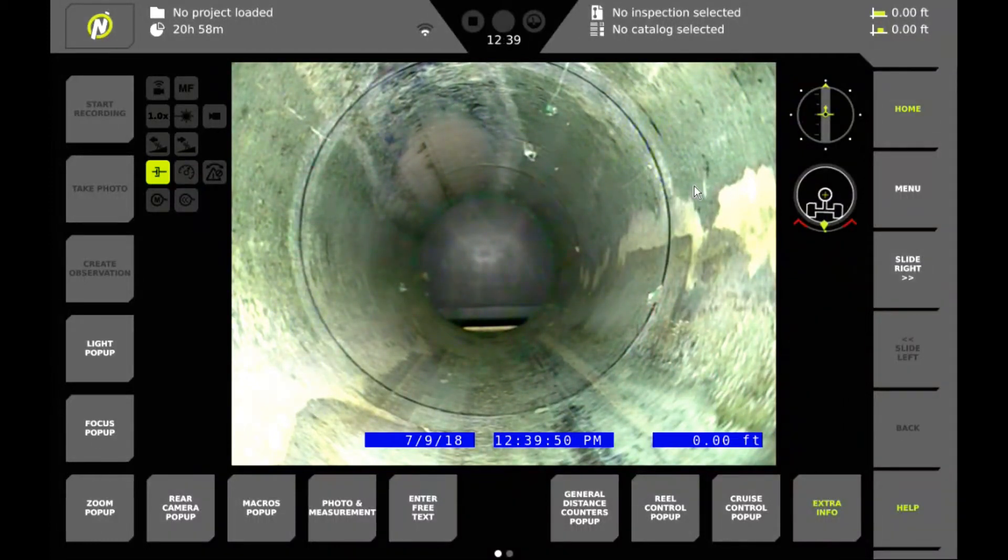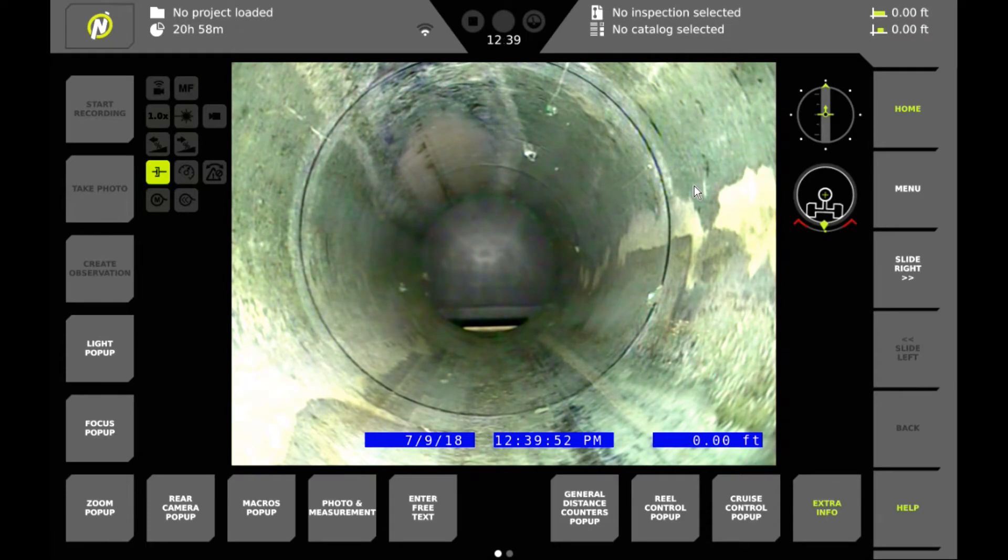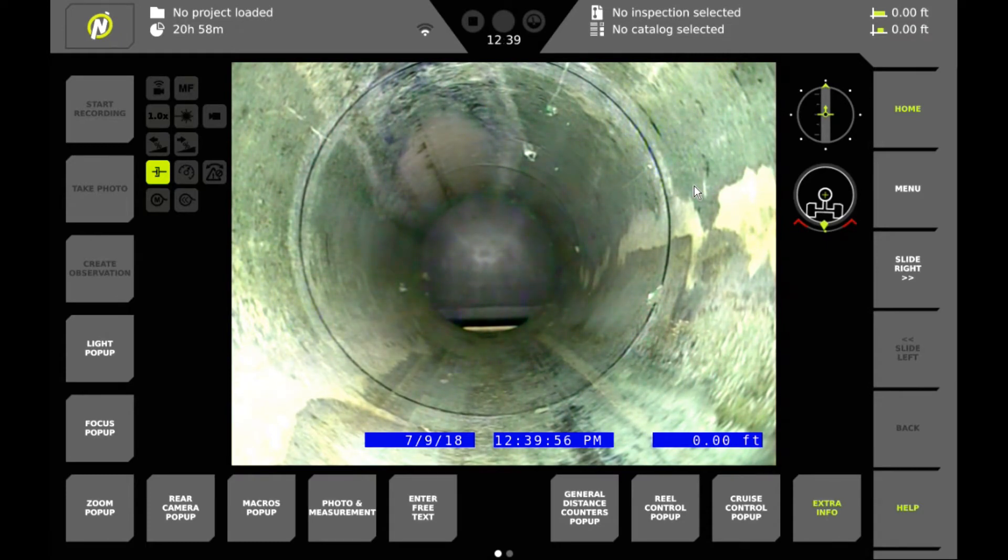Hi, this is Jim Adams with EnviroSight and today I'm going to show you how to create a project in your Rover X VC500 Pendant Controller.